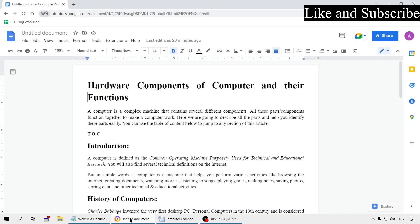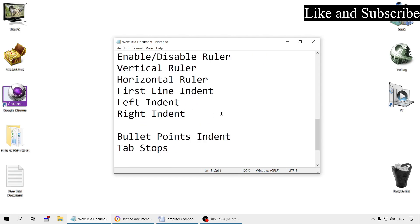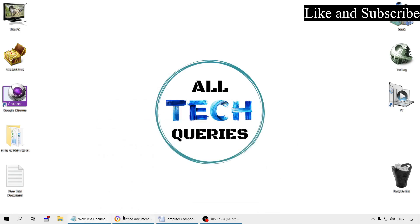In this video we are going to explain all the options of the ruler and how you can master it. We are going to learn how to enable and disable the ruler, how to use the vertical ruler and the horizontal ruler, what are first line indent, left indent, right indent, bullet point indents, and how to add and remove tab stops. We will also cover some smaller topics along the way. Please like our video and subscribe to our channel All Tech Queries. Let us begin.